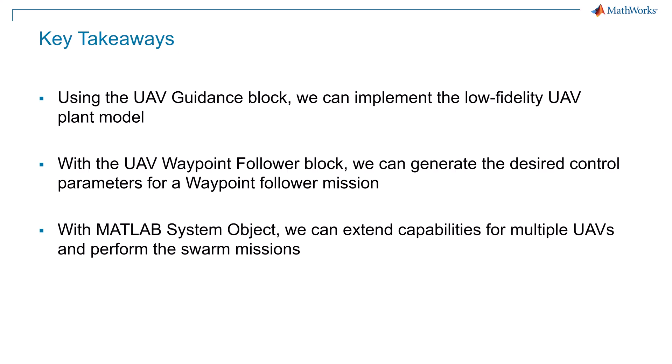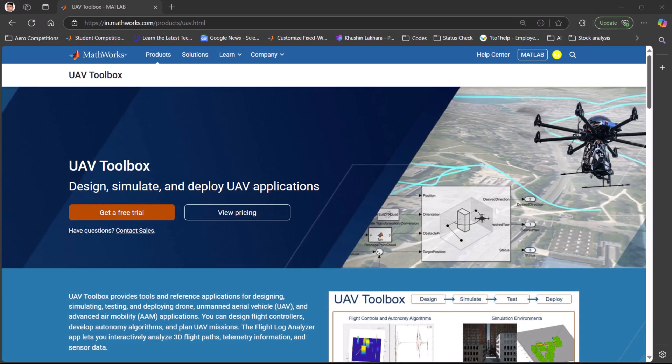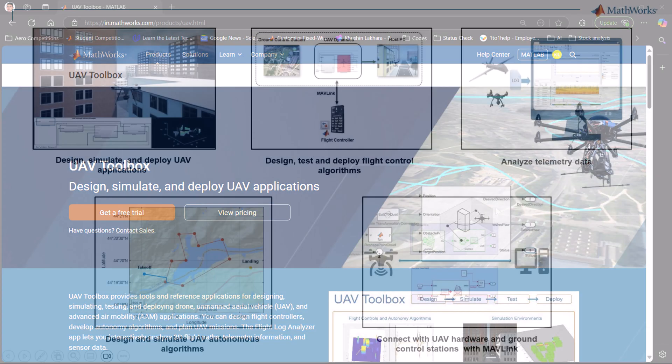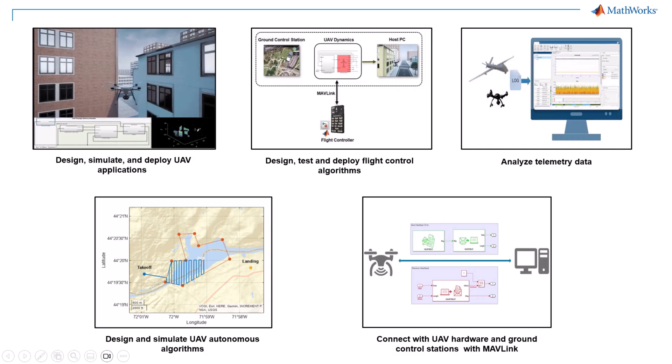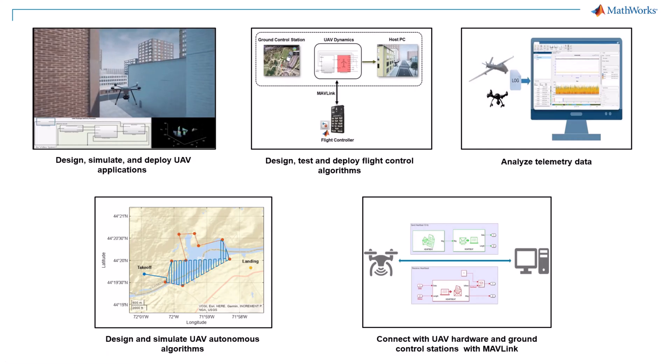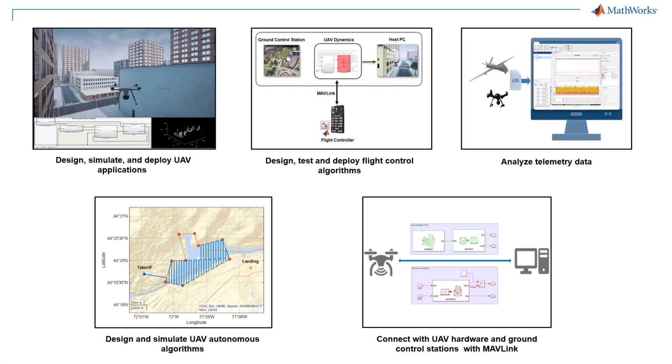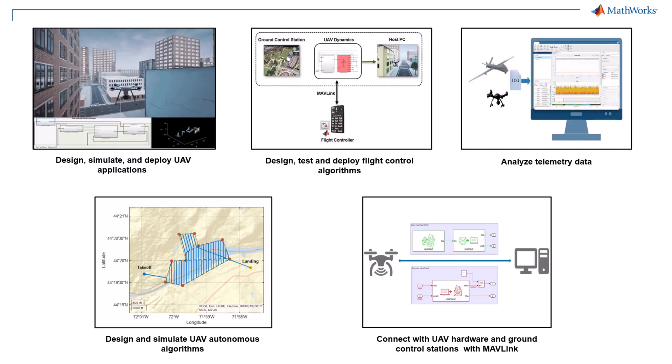If you want to learn more about what all you can do with MATLAB and Simulink for UAV applications, check out the UAV toolbox webpage. UAV toolbox provides tools and reference applications for designing, simulating, testing and deploying drone unmanned aerial vehicle and advanced air mobility applications. Thank you.